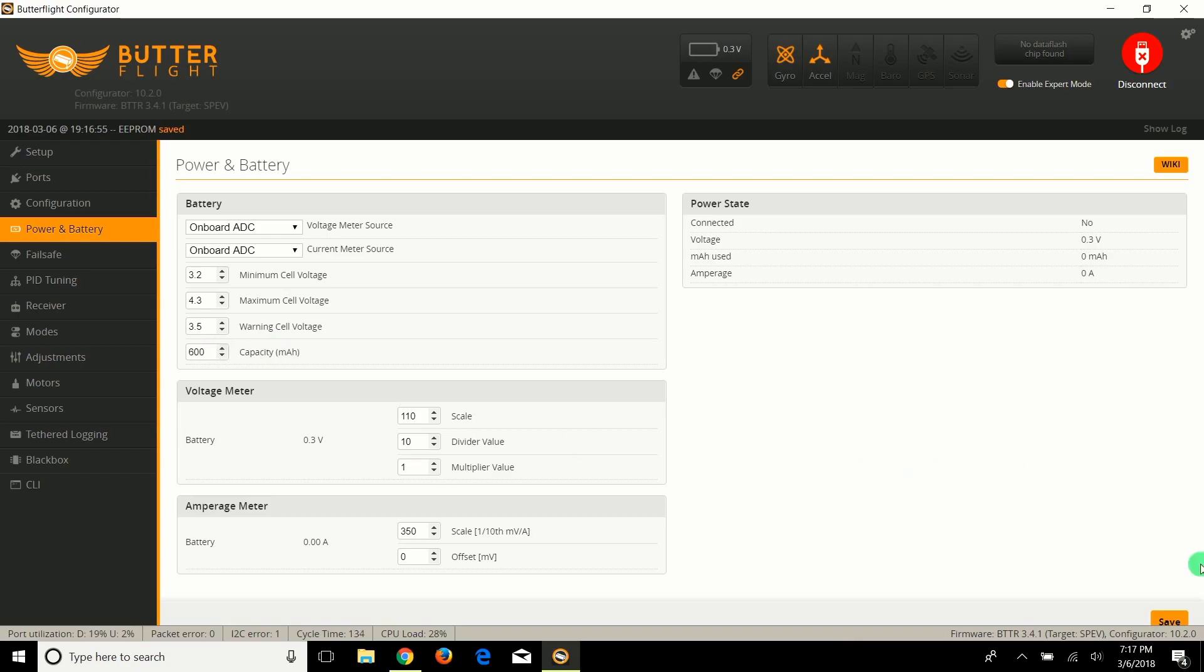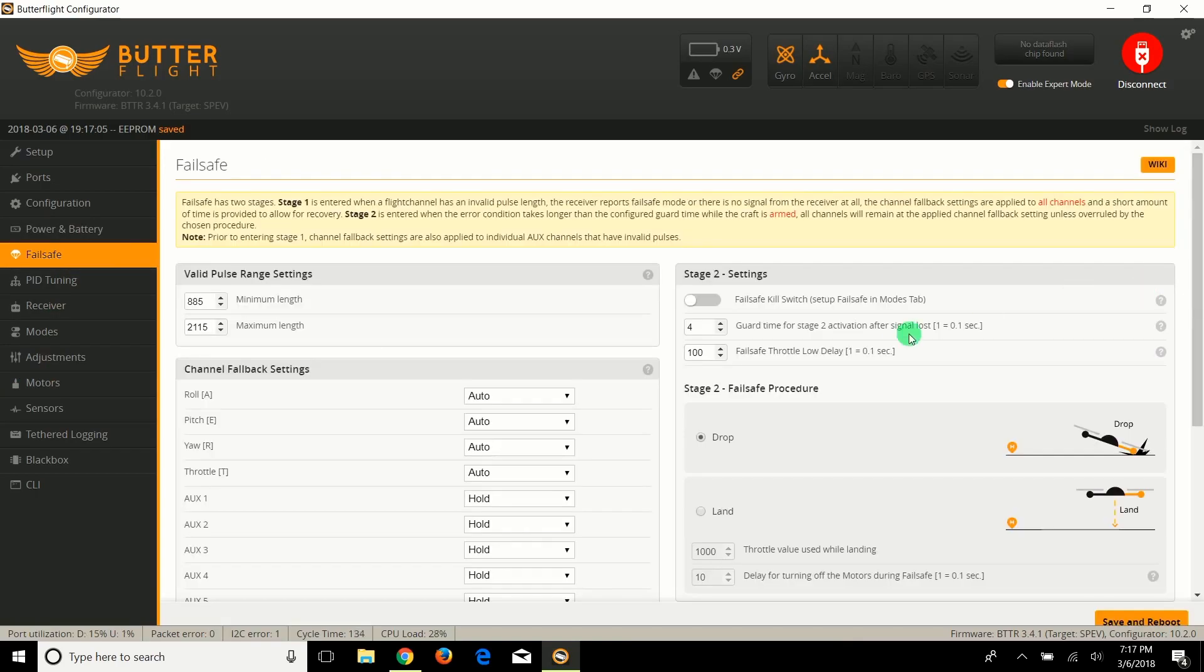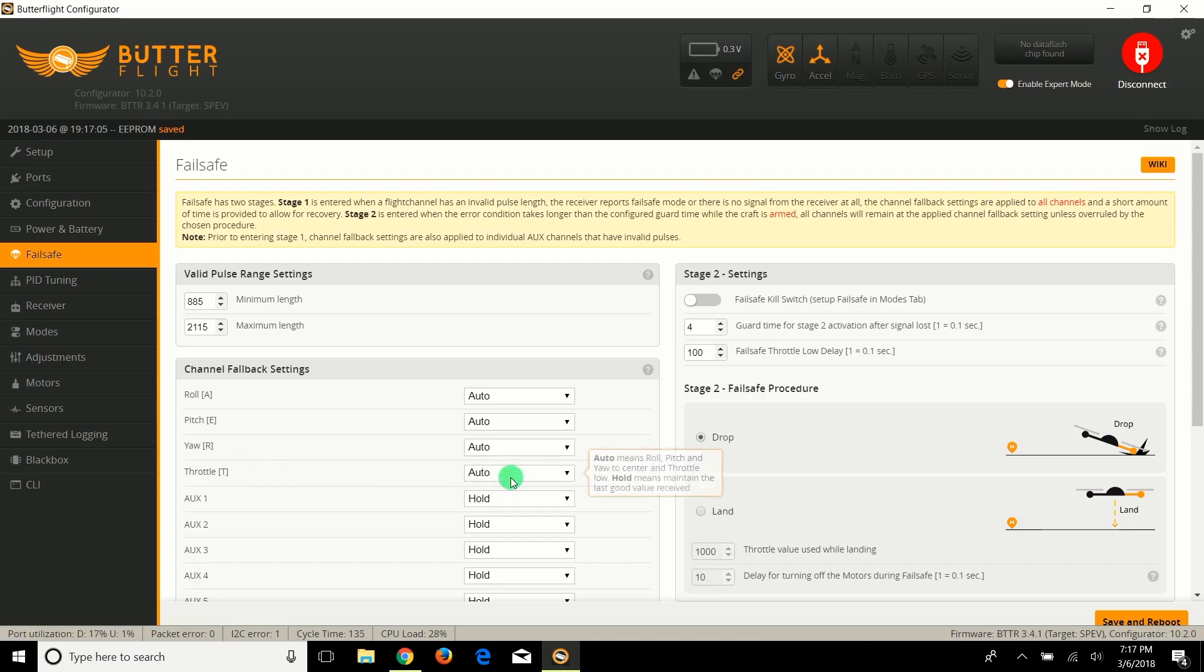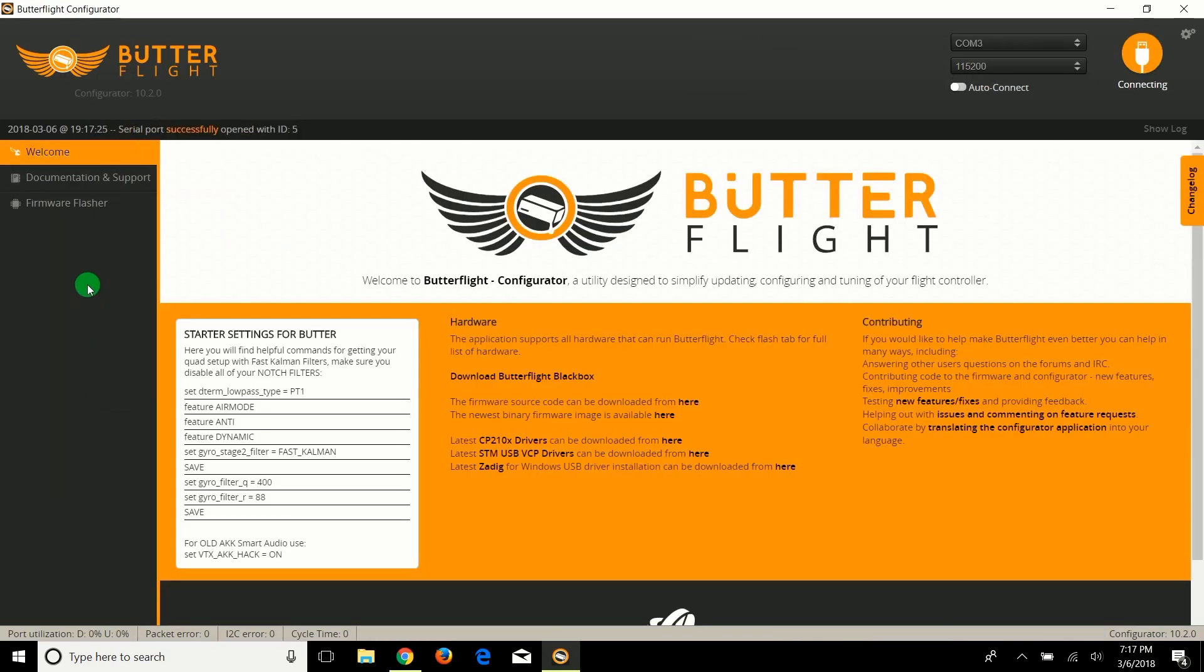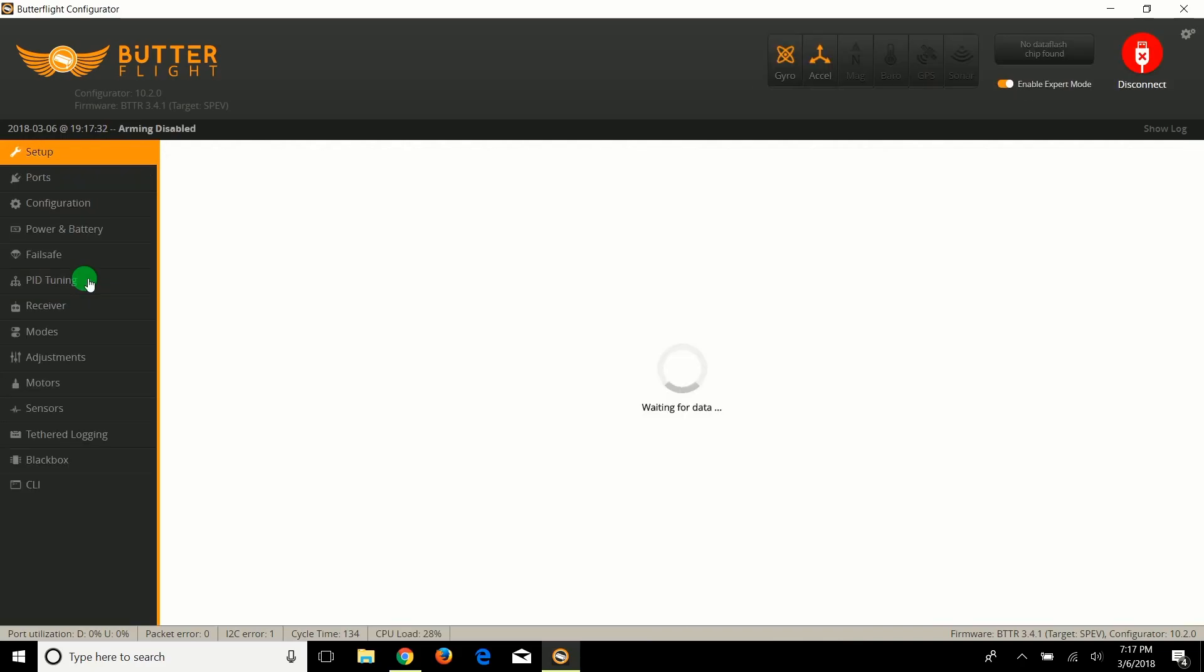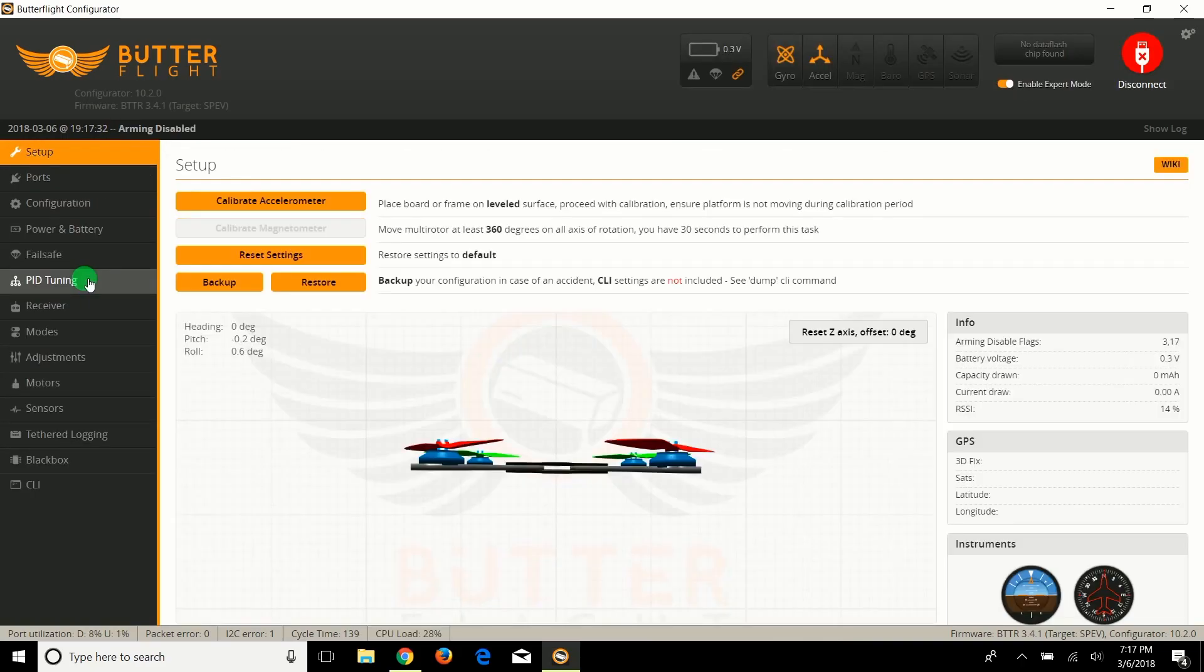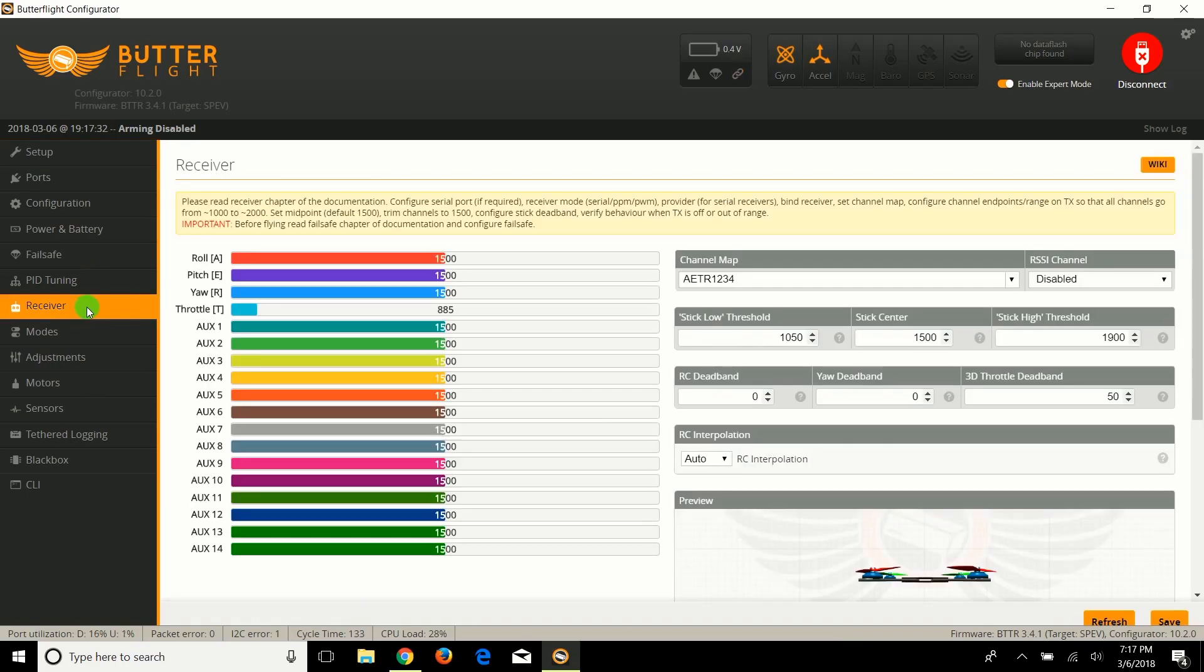Failsafe is next. We're going to do drop. Some people like to put the throttle to hold; I kind of leave it at auto. Next thing is PID tuning. Let's go. We need the radio, so let's grab the radio.